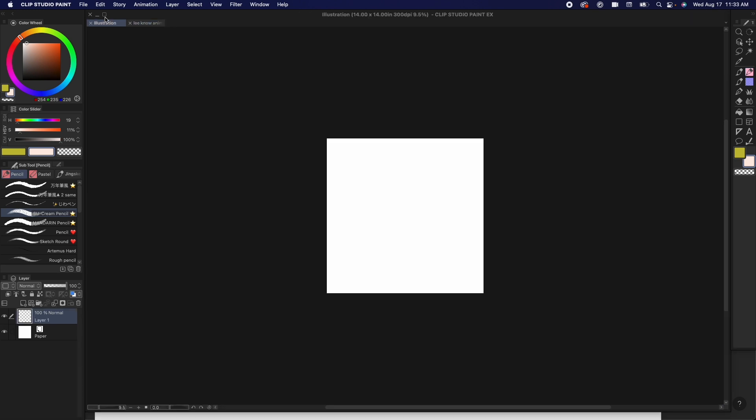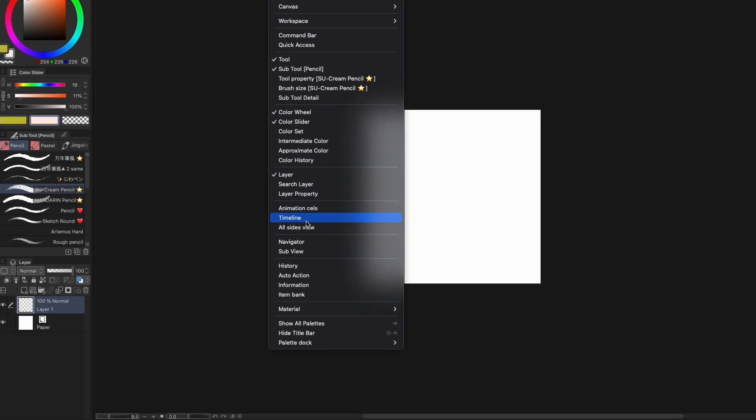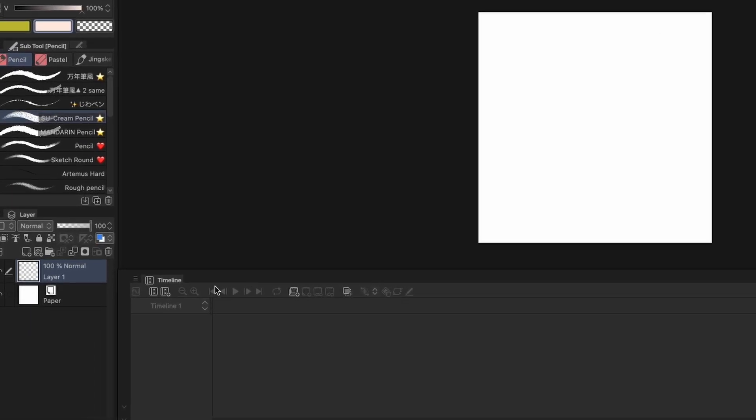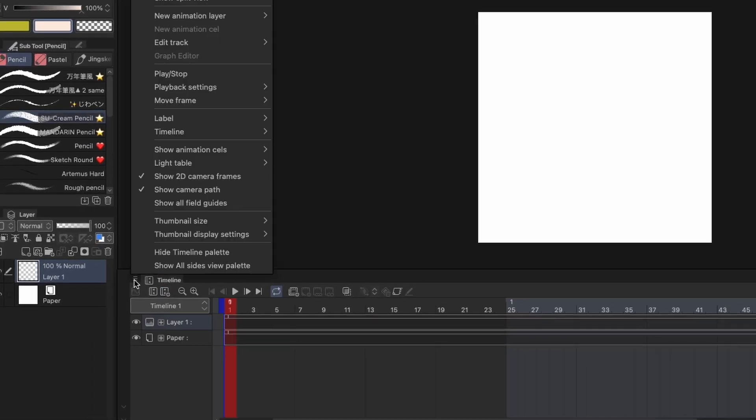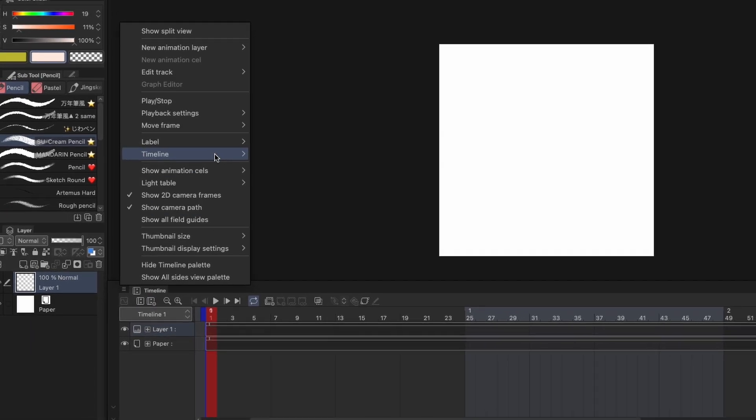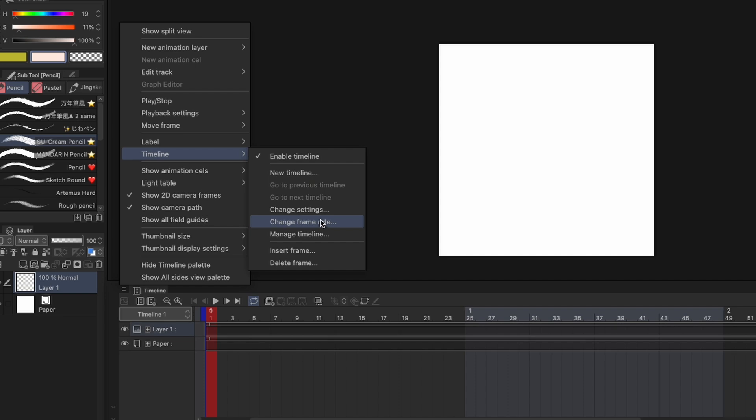Also, you can turn any illustration file into an animation. Just adjust the canvas size, open up the timeline panel, and then click this button to add a timeline. You can also change the frame rate under timeline settings.